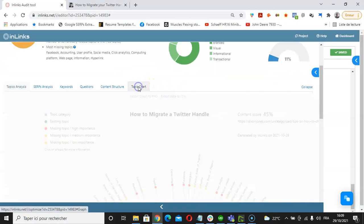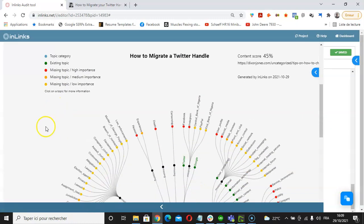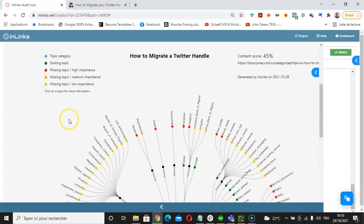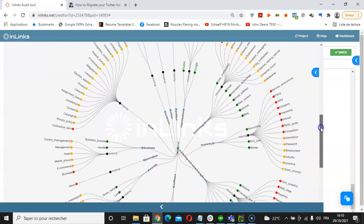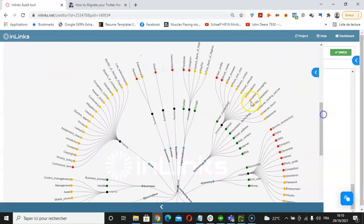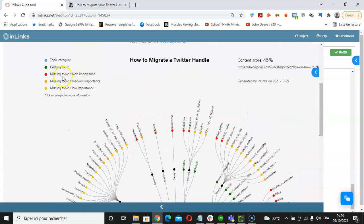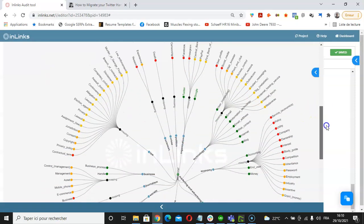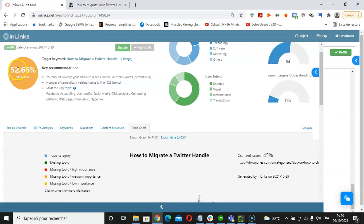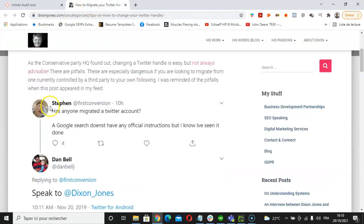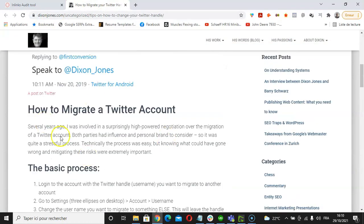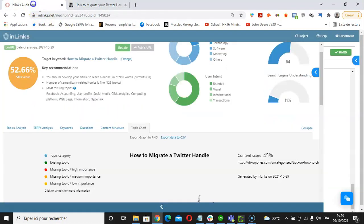Further to this, we can also check the topic charts, which is a visual representation of the topics analysis part. In this part of the tool, we can see a graph which displays the missing topics here, shown by importance according to a color code. For instance, the ones that are shown in red are the important topics to include, and these can be found in the outer circle of this graph.